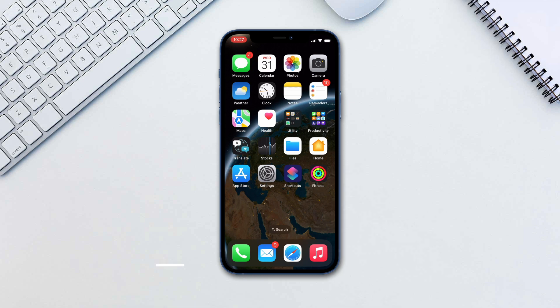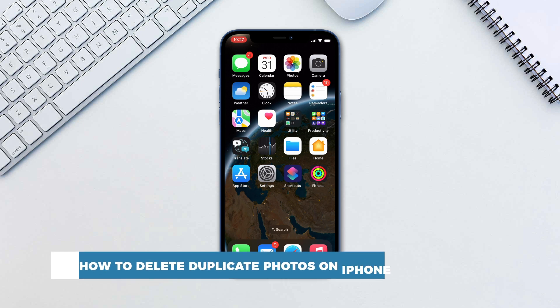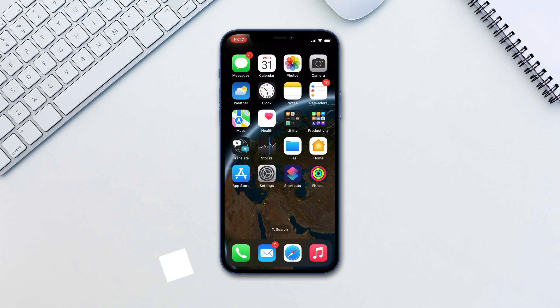Hello and welcome to our channel. In this tutorial you will learn how to delete duplicate photos on iPhone. In iOS 16, Photos app gives you a native feature to deal with duplicate photos.